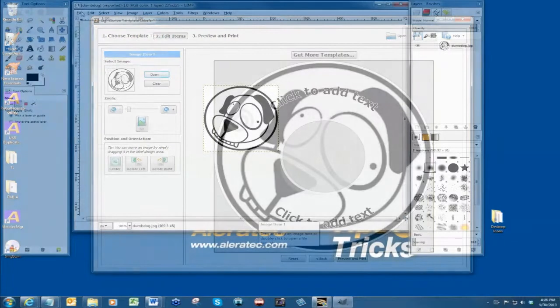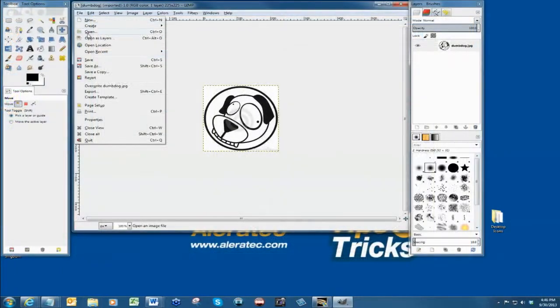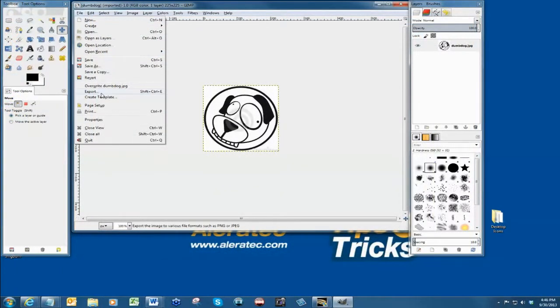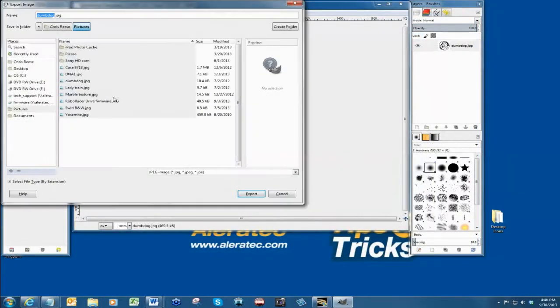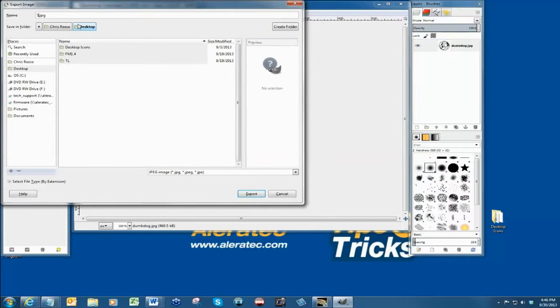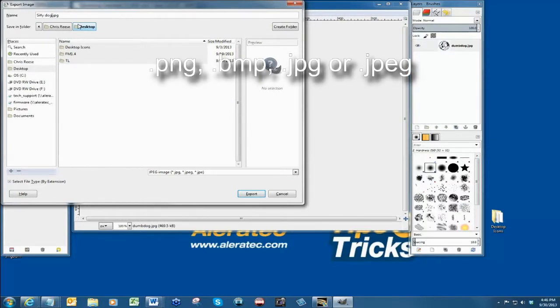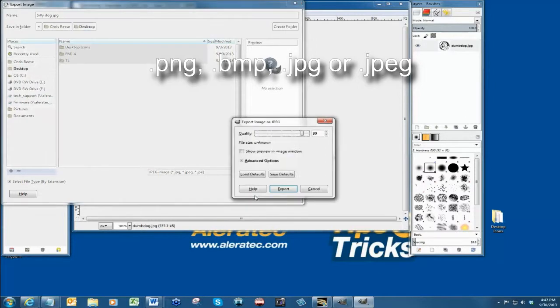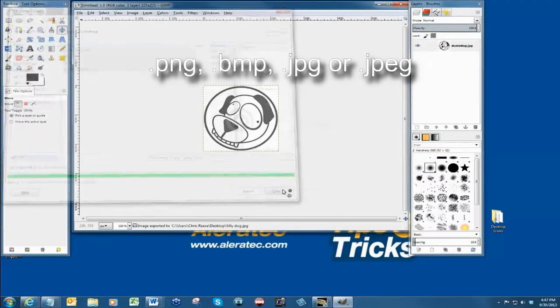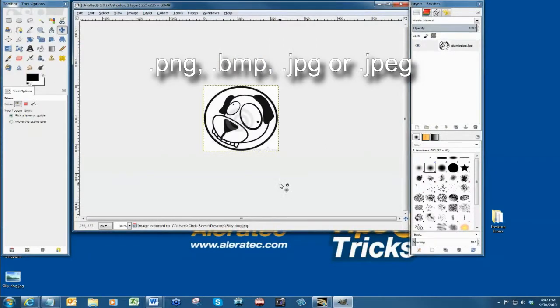To import labels designed with other programs you will need to save the label under image formats such as PNG, BMP, JPG, or JPEG. The most common format is JPEG.